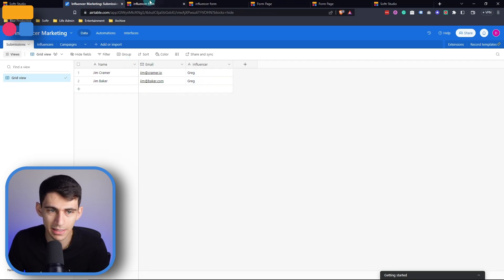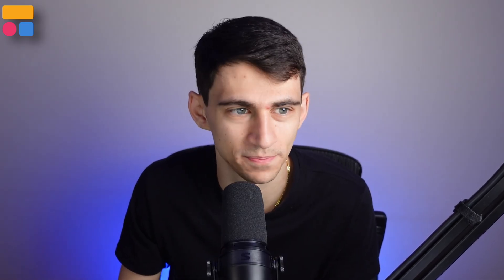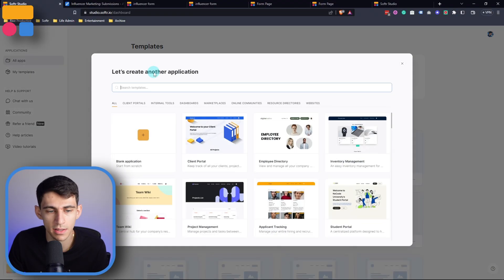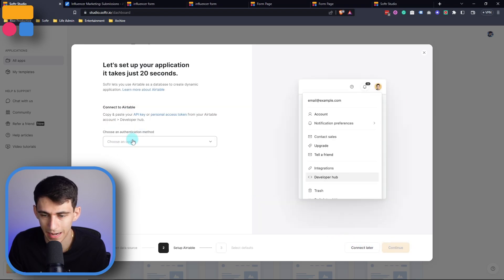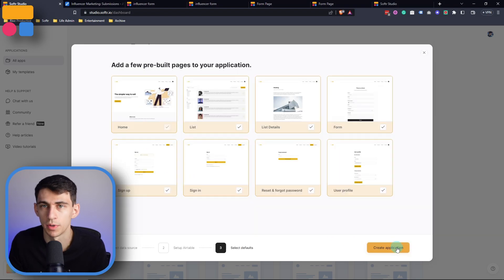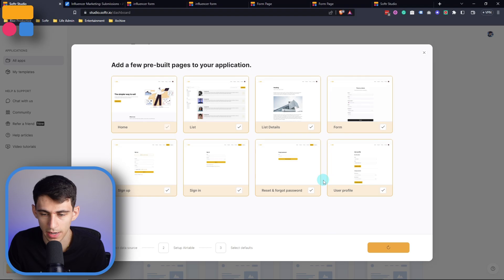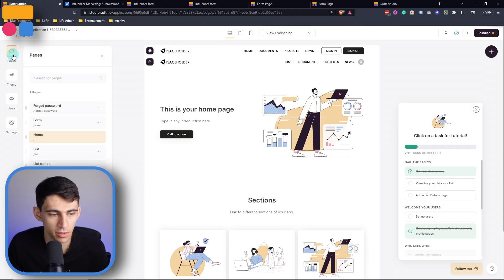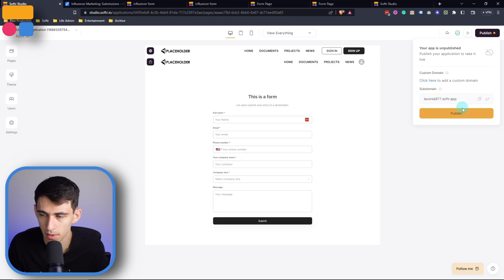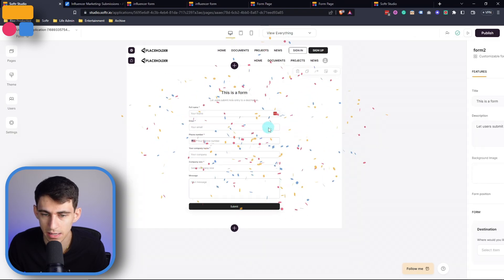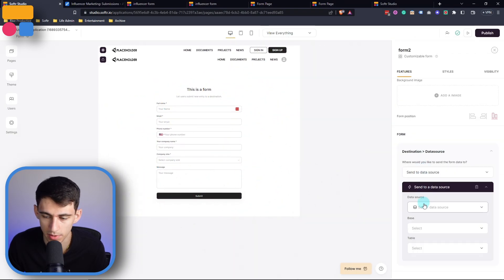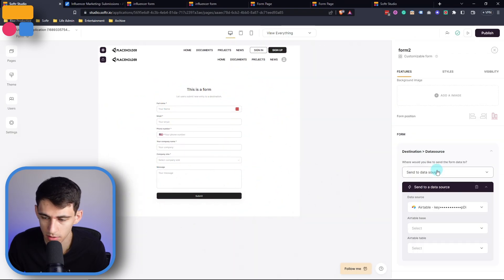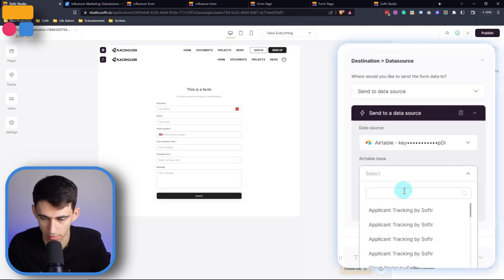Now the way that this occurred was through this URL parameter in Softer. Let's show you how I did it. First of all, what you're going to need to do is create a new application or say you're already in an application that has a form setup, go through and press create application. And then from there, you're going to want to make sure that your form page is published and that the destination is going to a data source that you're going to be working in for this.